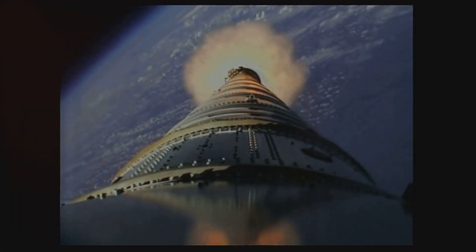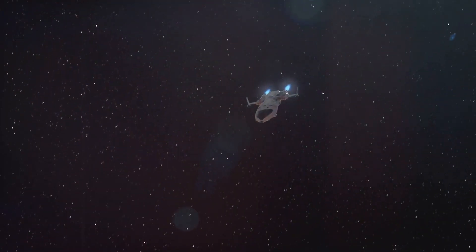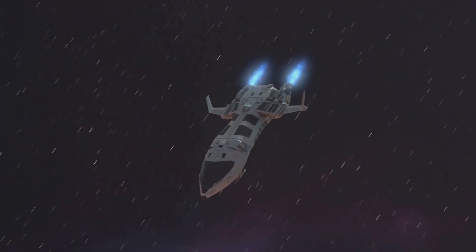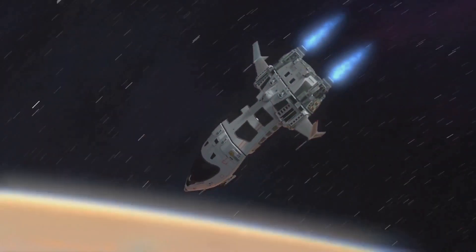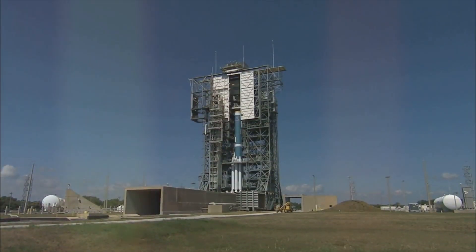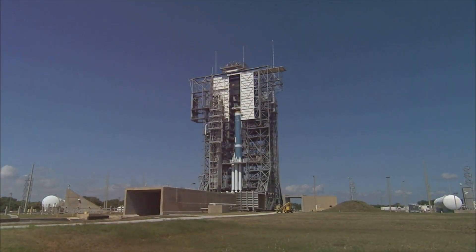Fast forward to today, and the descendants of the V2 rocket are visible in every launch that propels satellites into orbit or missions to other planets. From the design of rocket engines to the understanding of aerodynamics in space, the V2's legacy is undeniable.